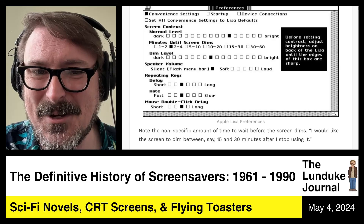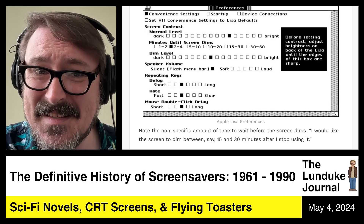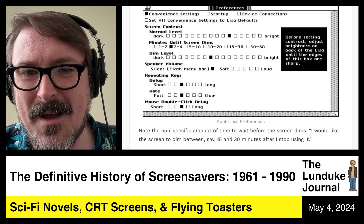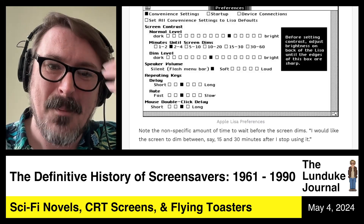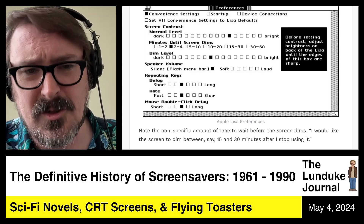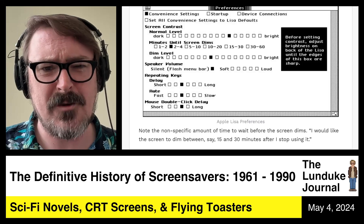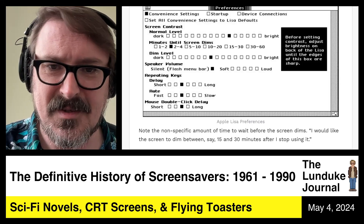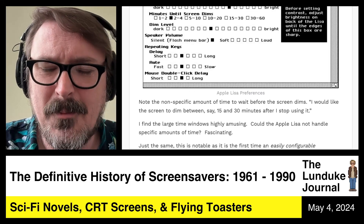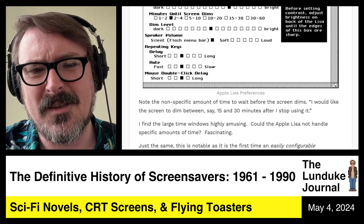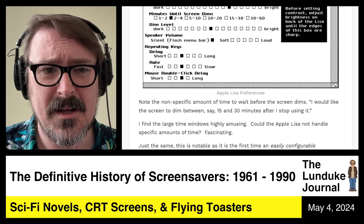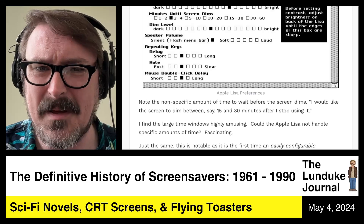Now I want you to note, because I think this is hilarious, the non-specific amount of time to wait before the screen dims. I would like my screen to dim between, say, 15 and 30 minutes after I stop using it. I find this large time window highly amusing. Could the Apple Lisa not handle specific amounts of time for screen dimming? This was fascinating to me.